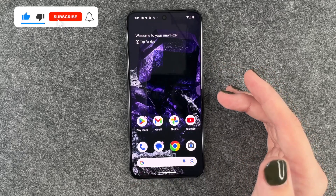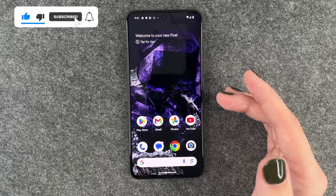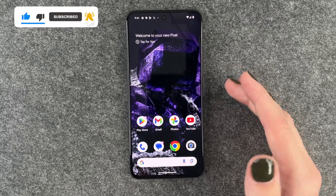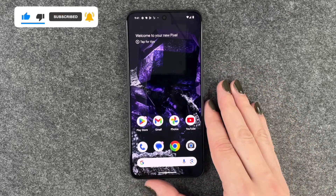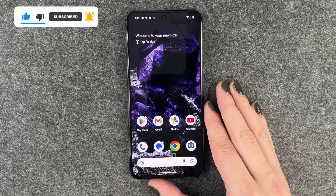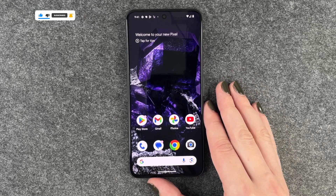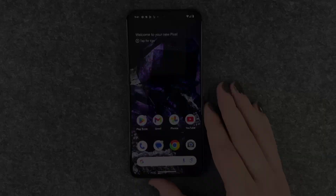So that's how you can delete apps from your Google Pixel 8. Hope you liked it, hope it helped — if so, thumbs up, share and subscribe, and I hope to see you next time. Bye.